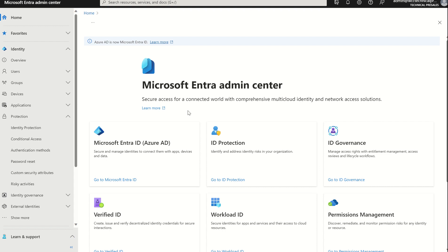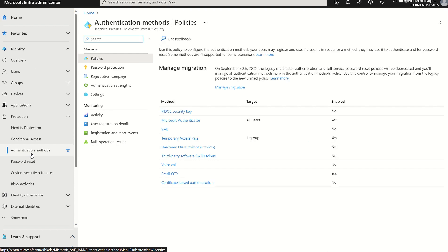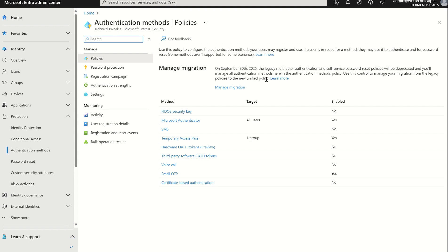Once you're in the Microsoft Entra Admin Console by navigating to entra.microsoft.com, we can navigate to the left-hand side, select Identity, scroll down to Protection, then Authentication Methods. Within here you'll see the new Authentication Methods blade. If you haven't already done so, you should transition or migrate from legacy SSPR and legacy per-user multi-factor authentication to the new Authentication Methods blade. You do have till 30th of September 2025 to do so.